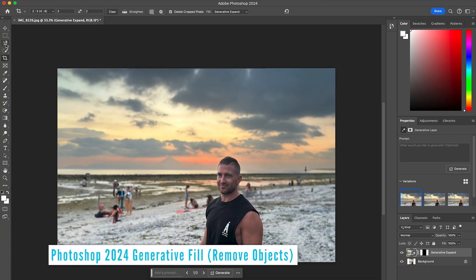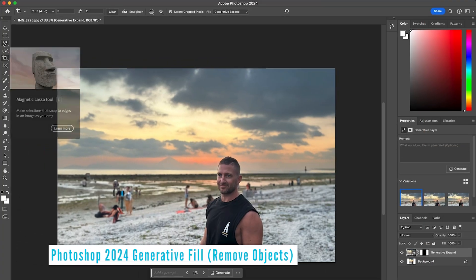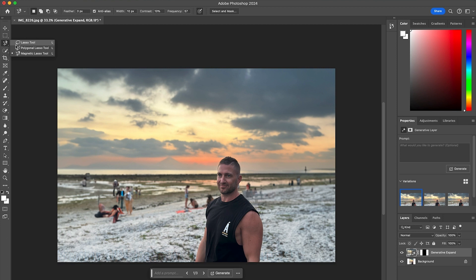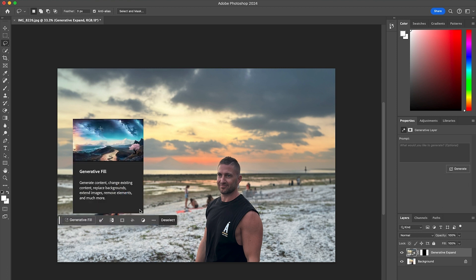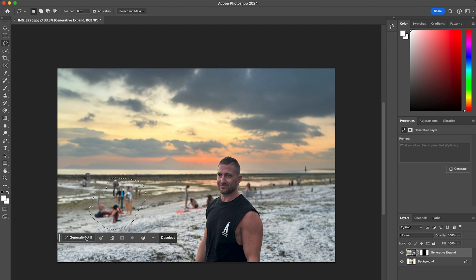Now we'll move on to Generative Fill. To do this, we can use the Lasso Tool — either the Magnetic Lasso Tool or just the Free Lasso Tool. I want to remove all of the people that are in the background of the photo. I'll start by lassoing around this clump of people here, and once I've finished my selection the Generative Fill tool tip comes up, which you can read if you like.